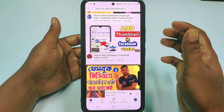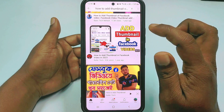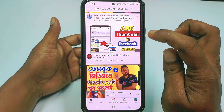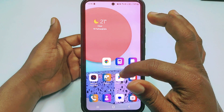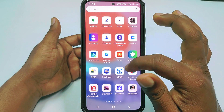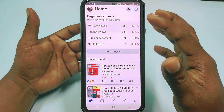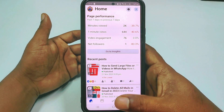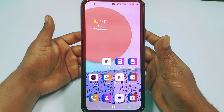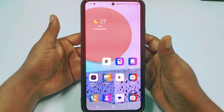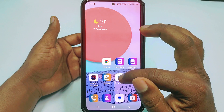I actually have an older video about adding thumbnails in Facebook videos, but that is an old process because I made it using Creator Studio. Creator Studio will soon be removed, so that's why this new process will be the one working for you. So let's get started.